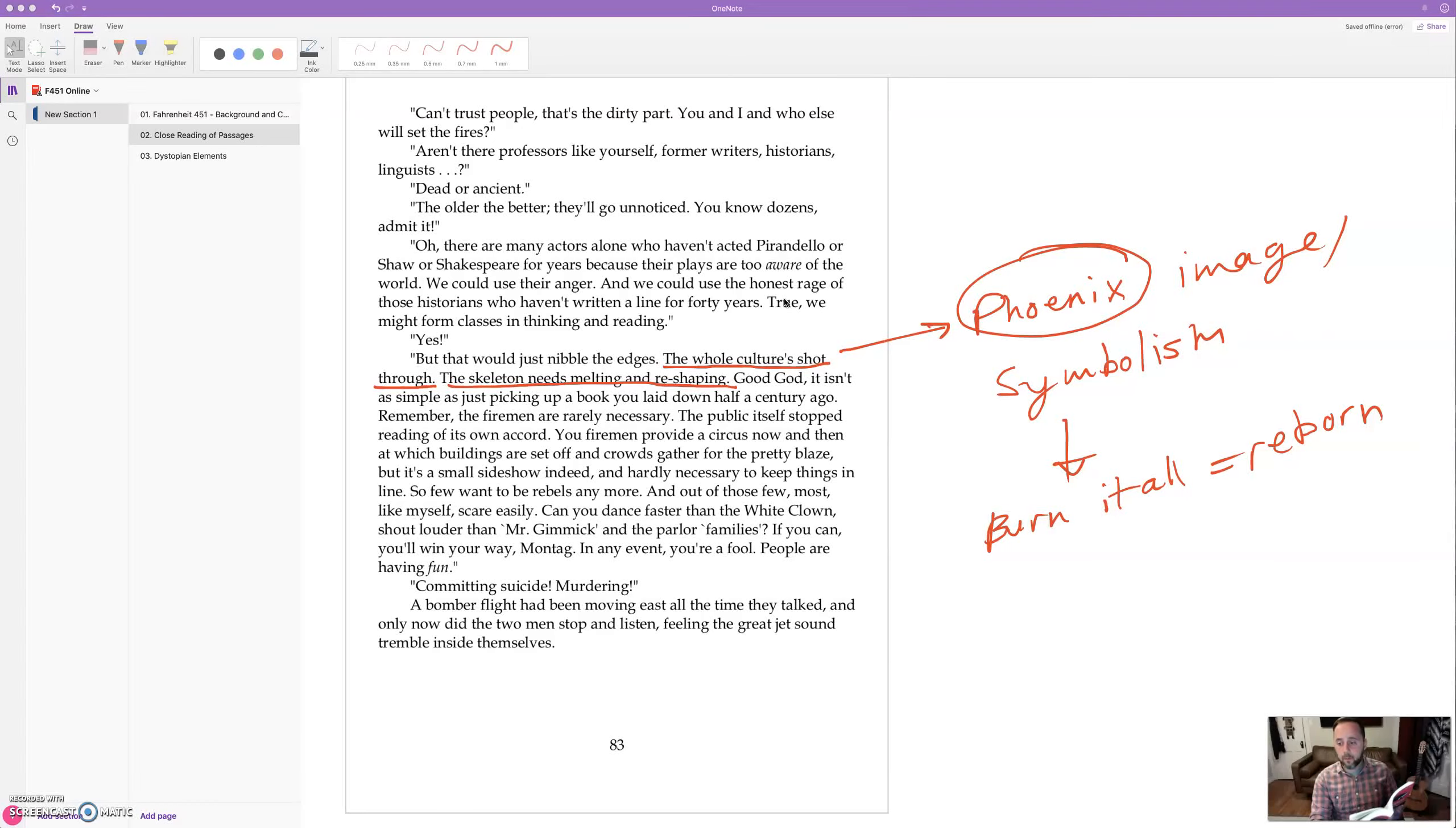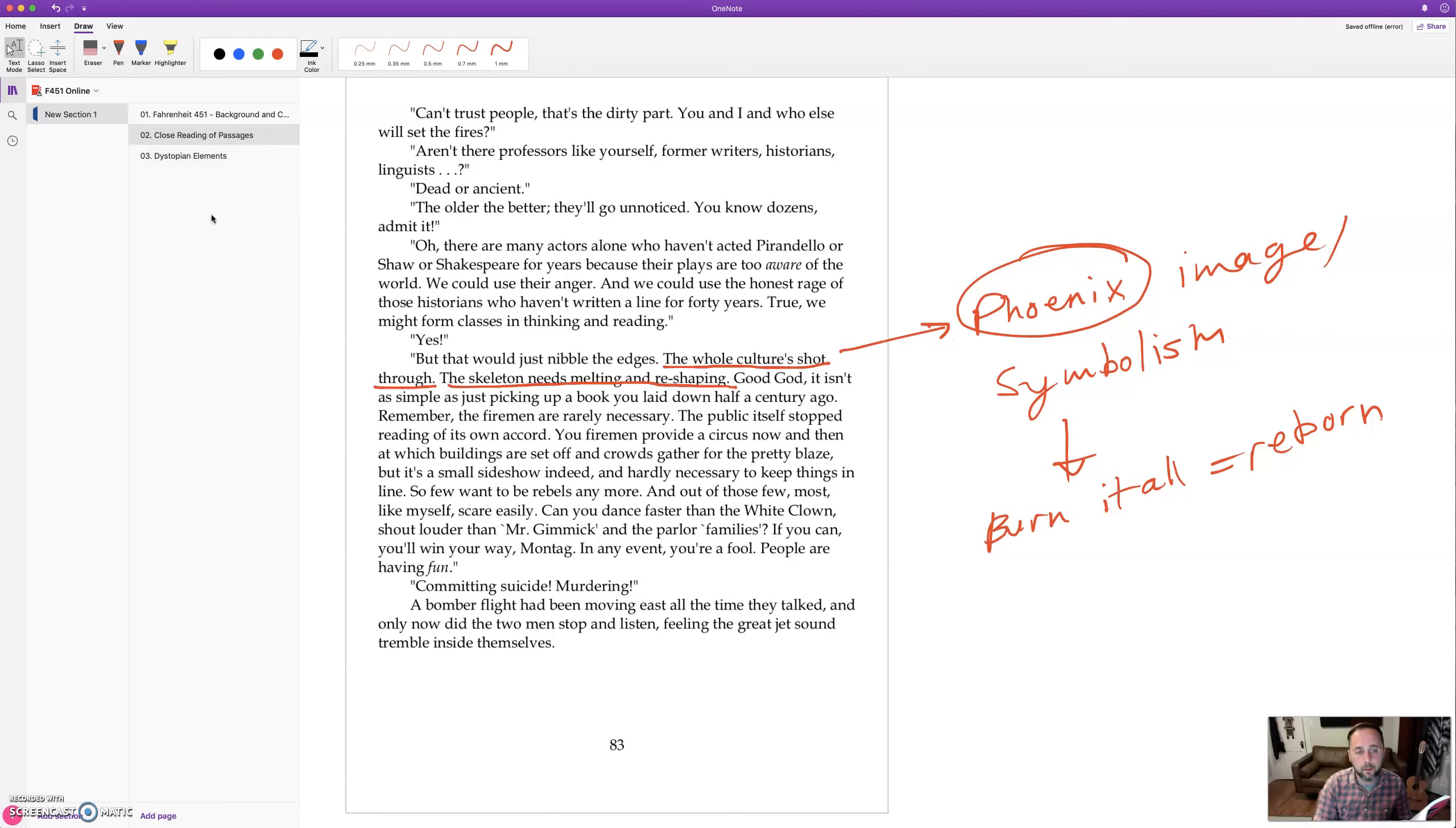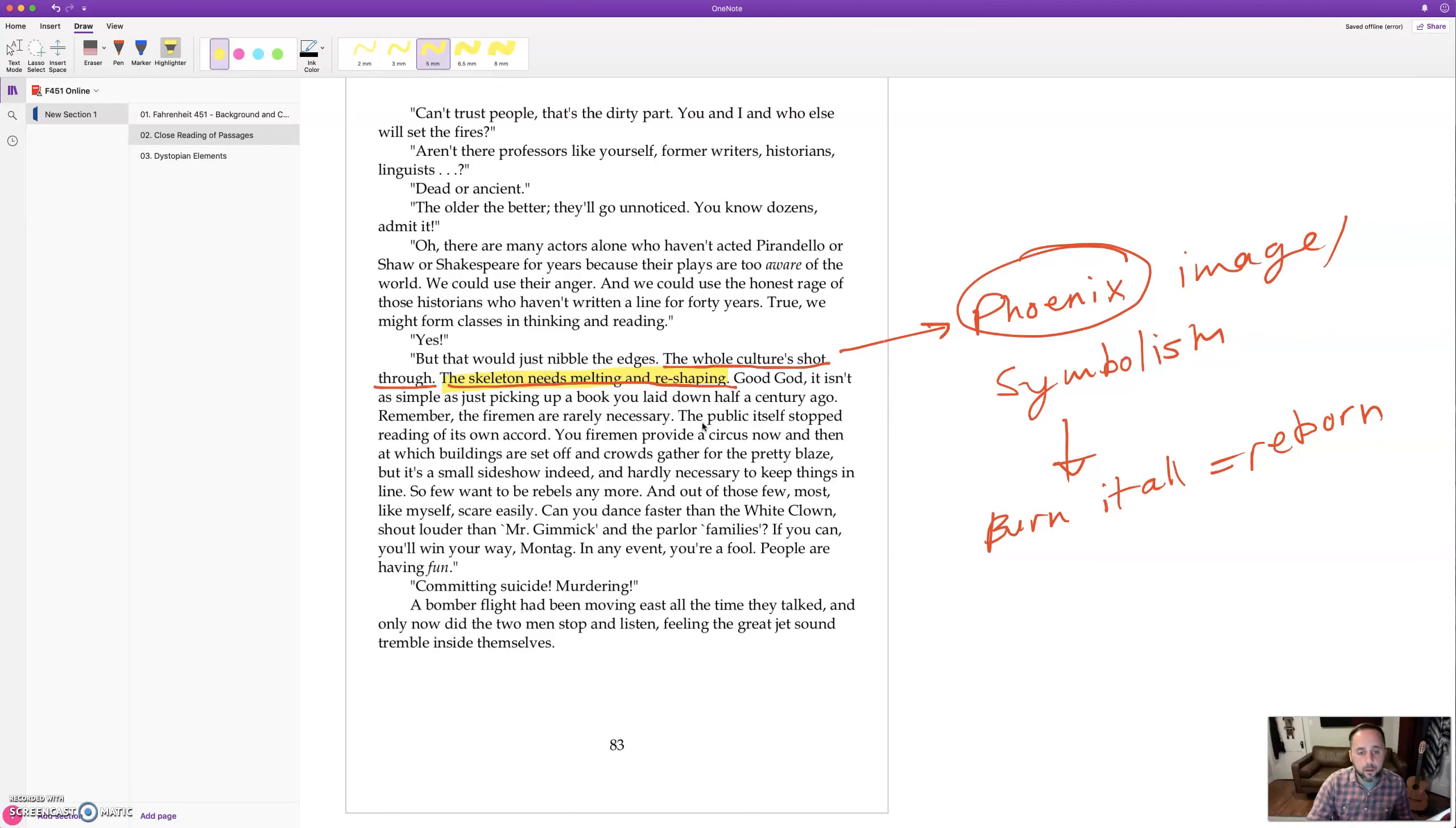All right, so we left off with that foreshadowing of the phoenix symbol in the way that Faber is describing what's going to be necessary to change the culture. The skeleton needs melting and reshaping. To melt something, you've got to burn it down, right? It needs intense heat.